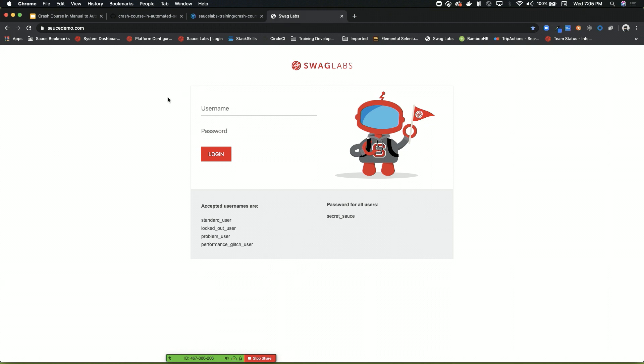So here's our application. This is the splash page, basically, of the application. Let's say we wanted to write a test for a login feature. What are the elements do you think we would need to identify before we do that? Just shout them out.